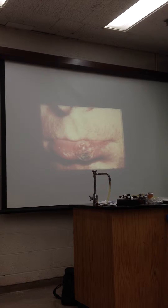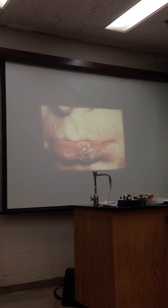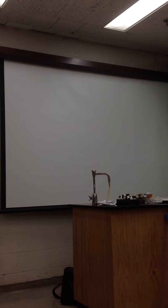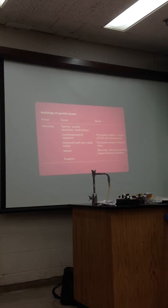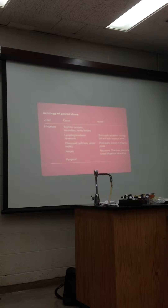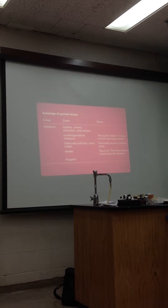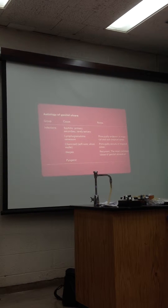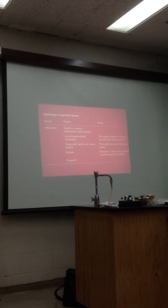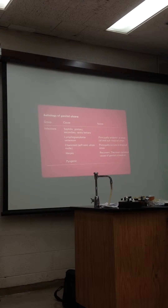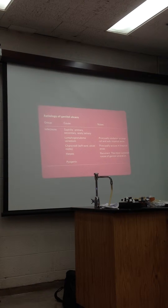This lesion, if you notice, it's secondarily infected. It's a syphilitic lesion on the lips. So we have genital ulcers. You have syphilitic lesion — primary, secondary, or tertiary — lymphogranuloma venereum, which is caused by chlamydia; chancroid, which is caused by Haemophilus ducreyi; herpes; and other types of bacterial infection. In other words, those are basically what we call ulcers.